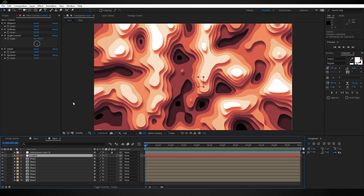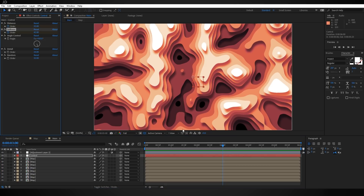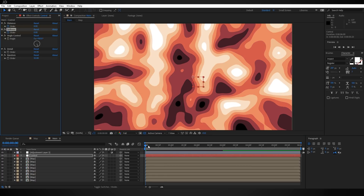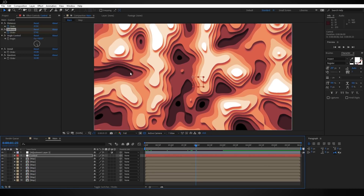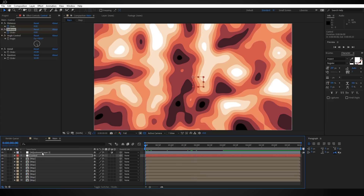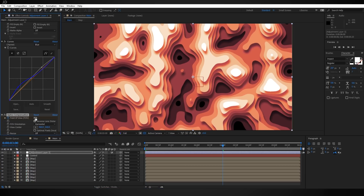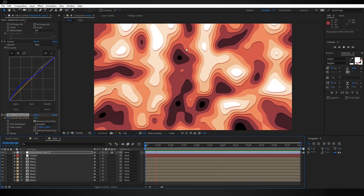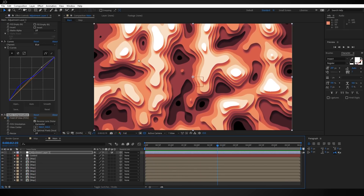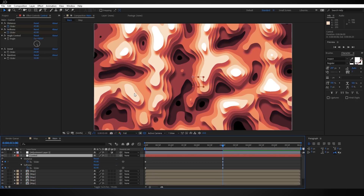We can come to our control null, move forward about three seconds, and create a keyframe for Distance and Softness. Come back to the beginning and turn both of those down to zero. This is working pretty well, but I want to see a little more of the image as the depth stretches out — that's where the Optics Compensation comes in. Select the adjustment layer, scroll to Optics Compensation, create a keyframe for Field of View at three seconds, then set it back to zero at the beginning. Playing this back gives a convincing bowing effect that looks like the ground is gaining depth.